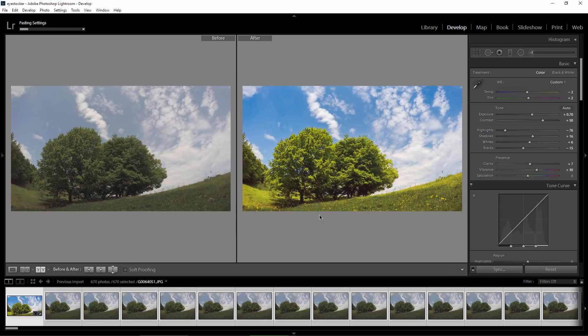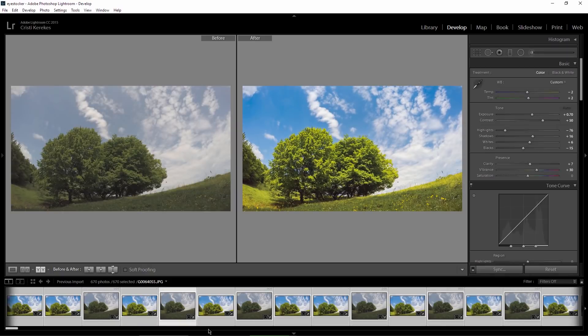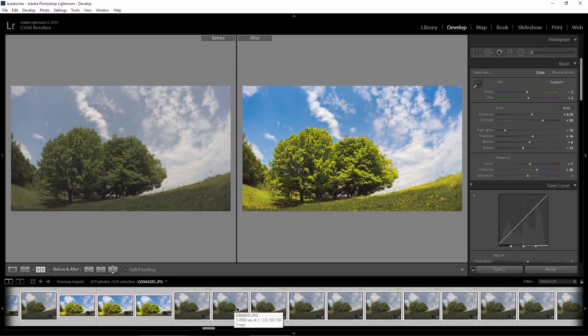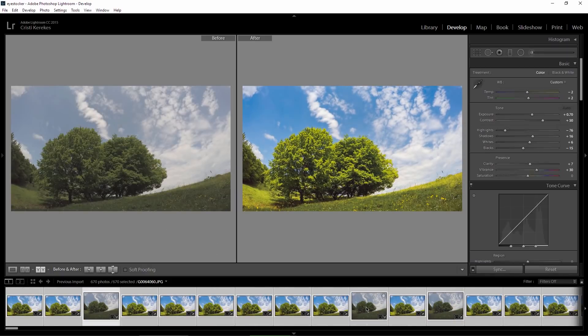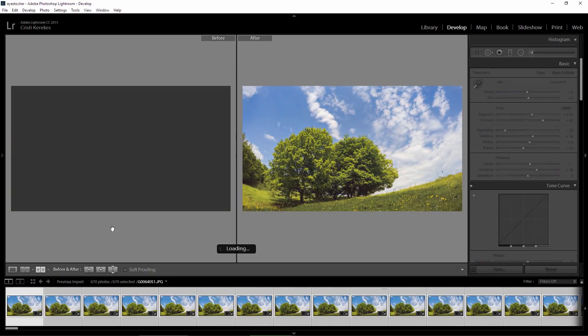Now, as you can see, Lightroom is applying the settings to the whole sequence here. If you scroll to the right, you can see that the files are getting updated.